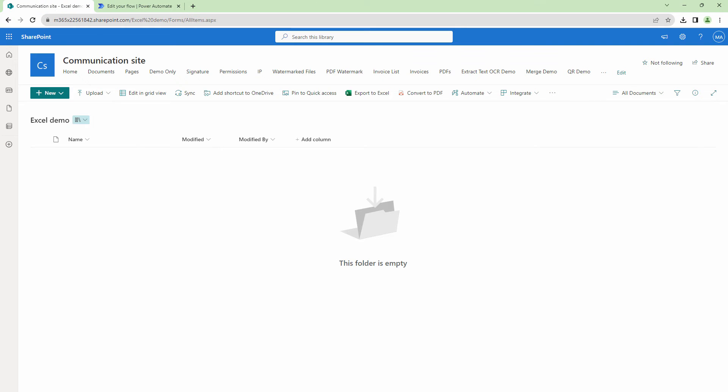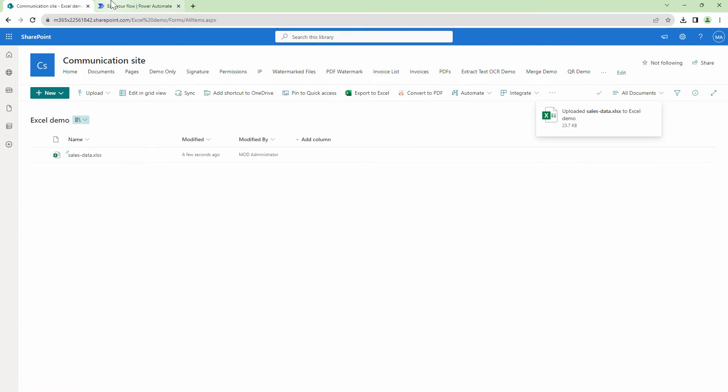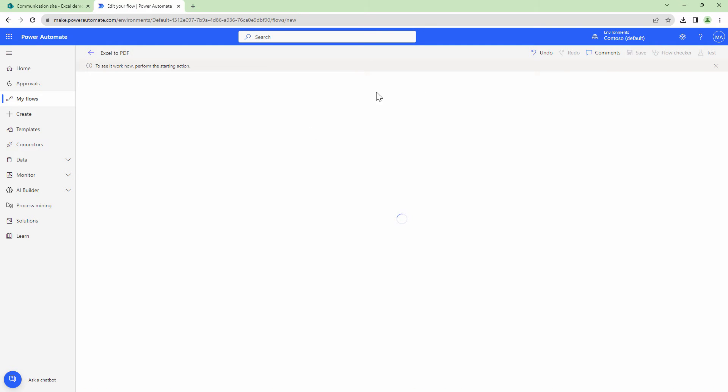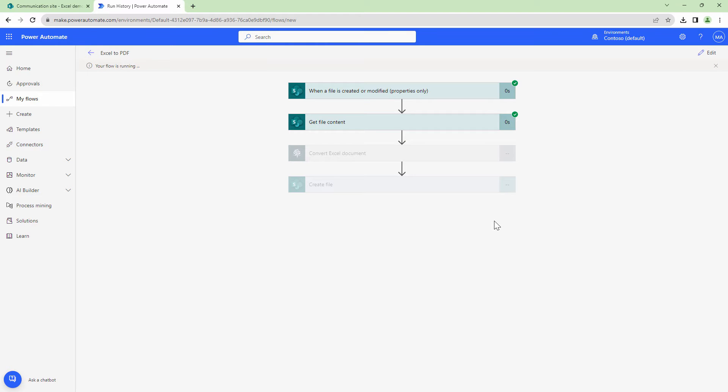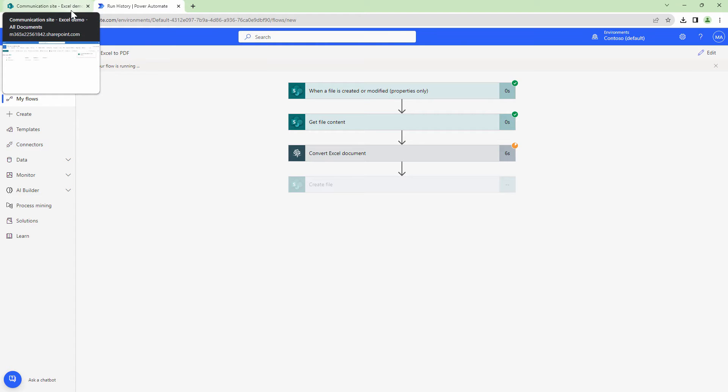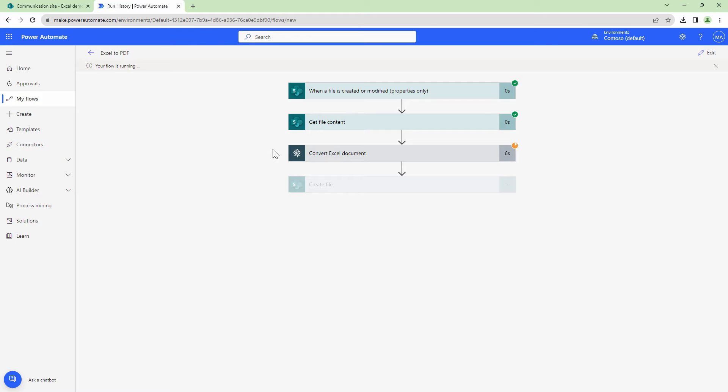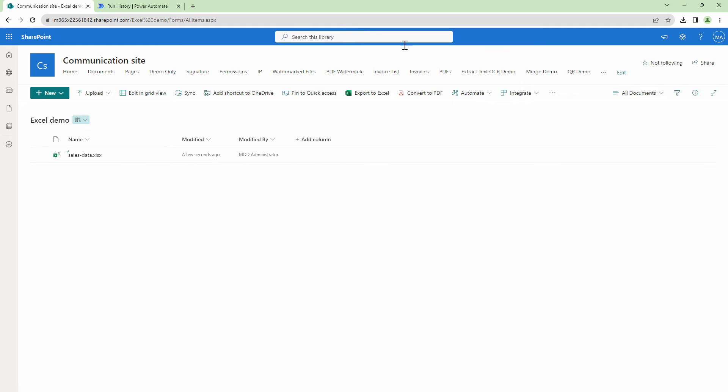So I'll test the file. This should trigger my flow. My flow is running perfect. The convert Excel document action has been triggered. And my flow has completed.